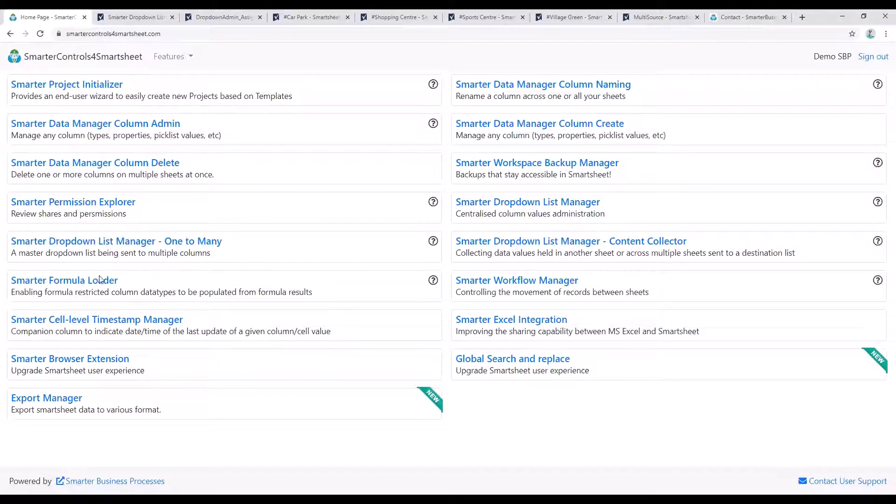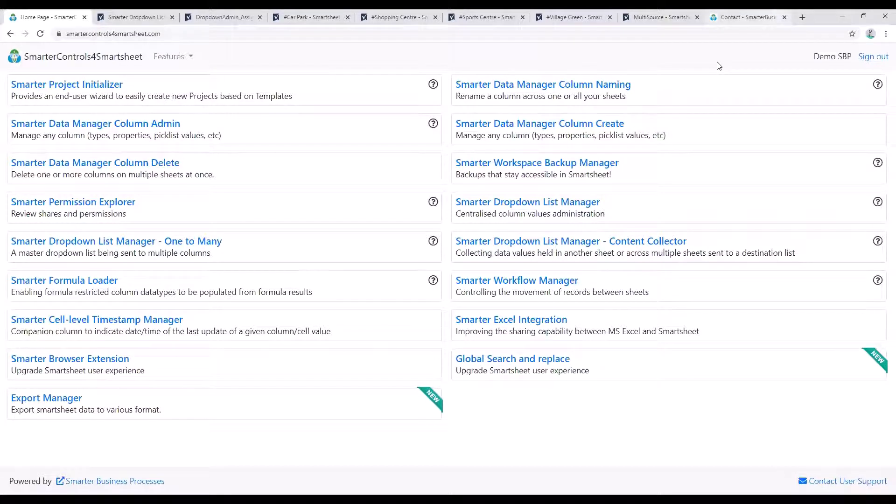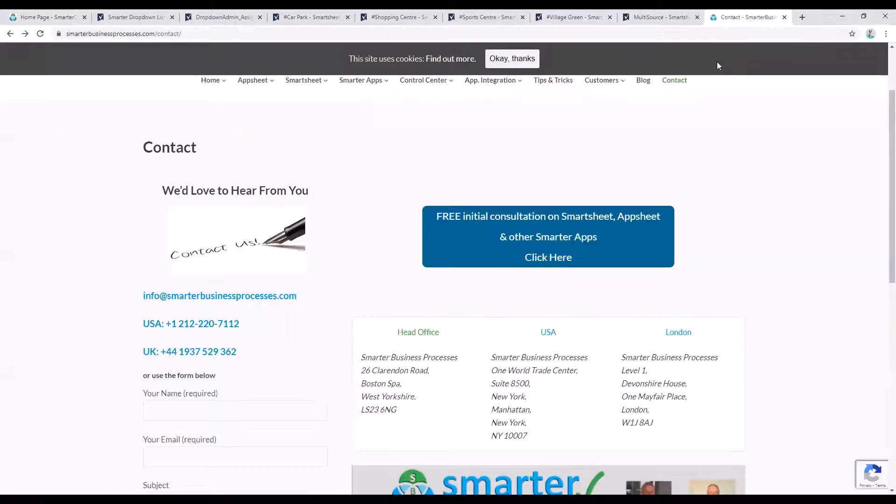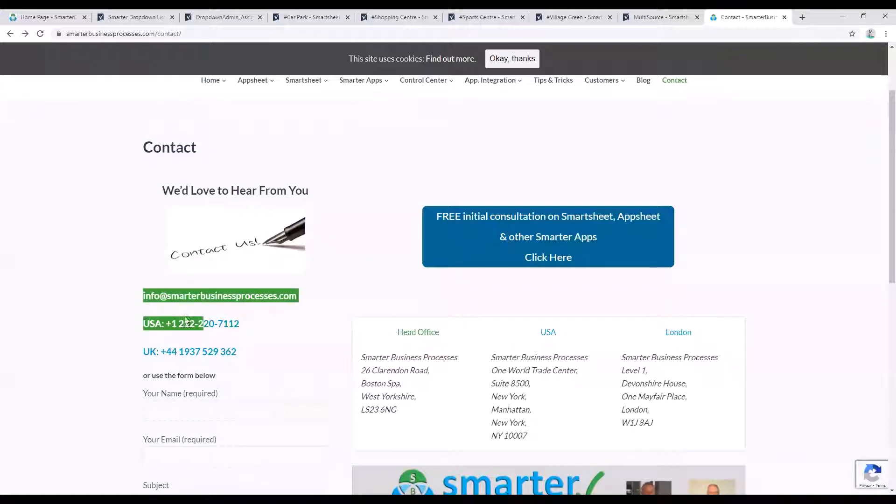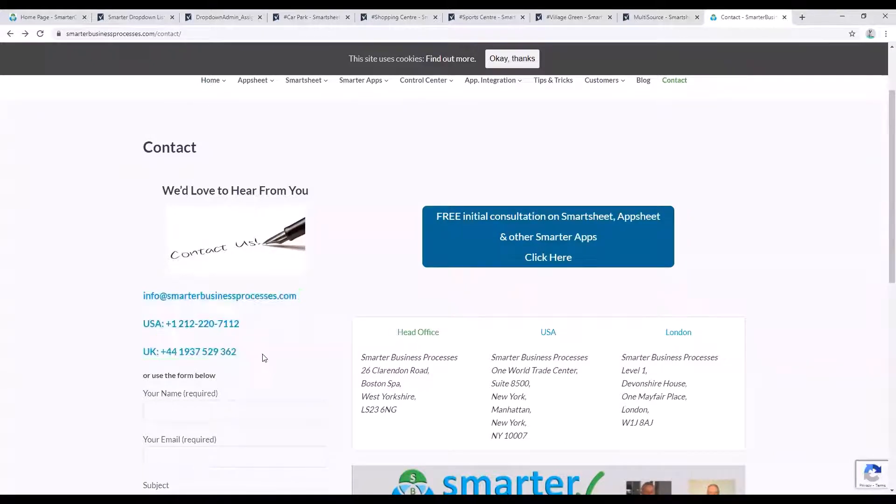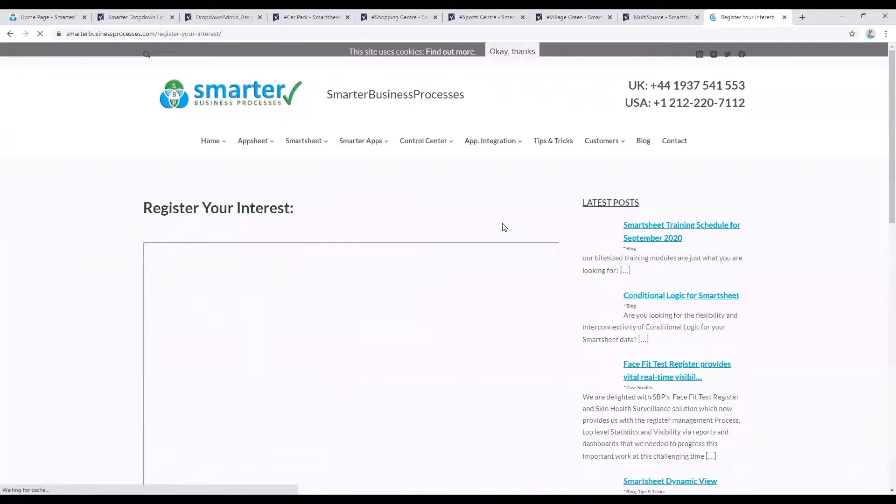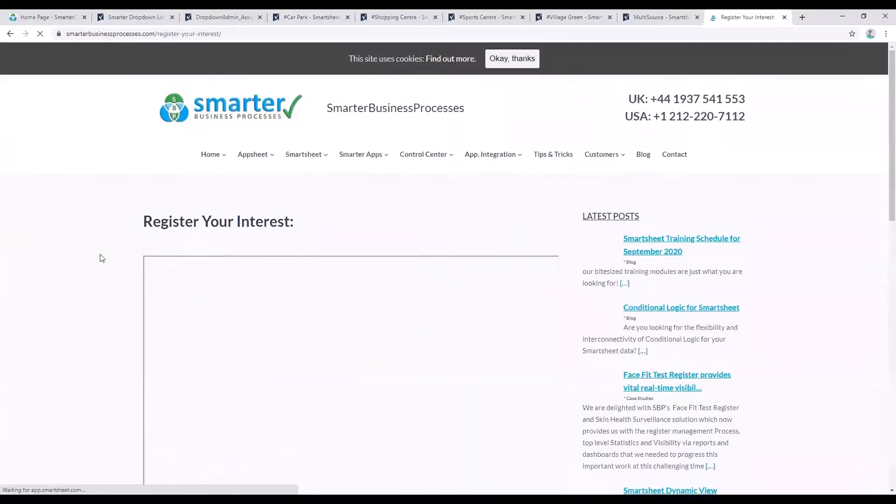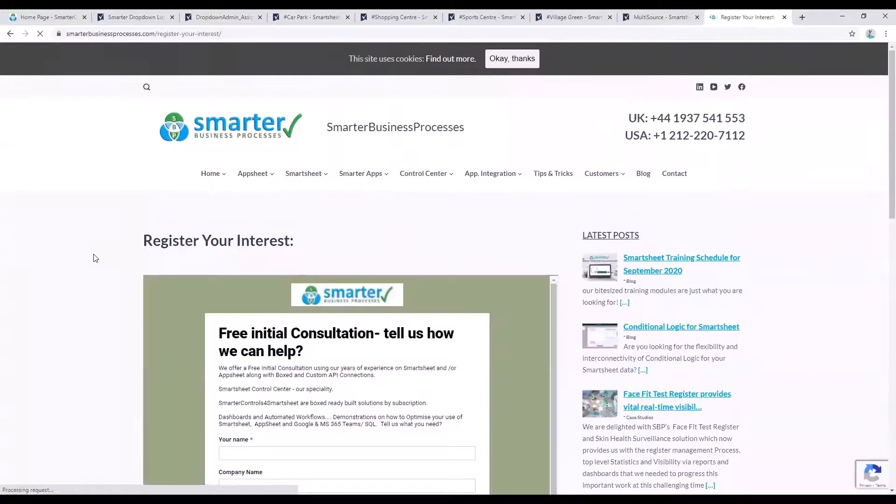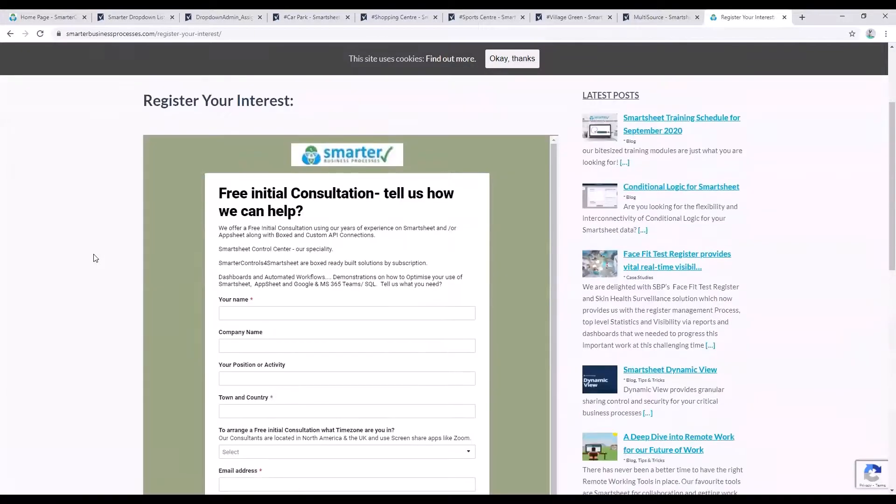And here is a list of the rest of the apps in our Smarter Controls for Smartsheet range. Please contact us here at Smarter Business Processes for more information on these apps or if you would like a more specific demonstration. We'd be happy to provide a free initial consultation to discuss your requirements. Thanks very much for watching.